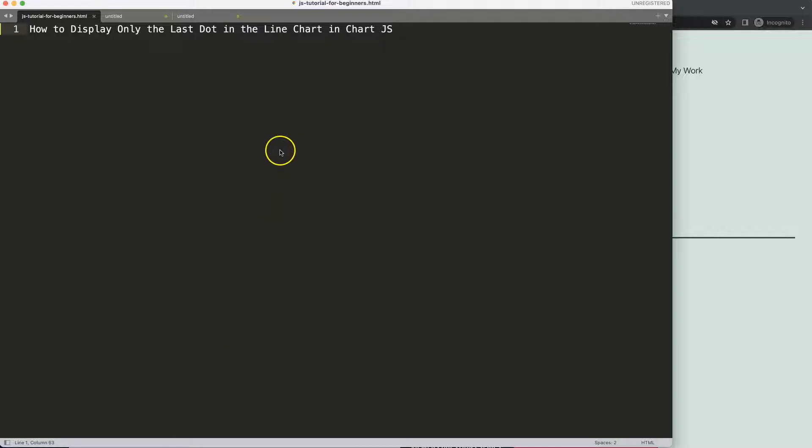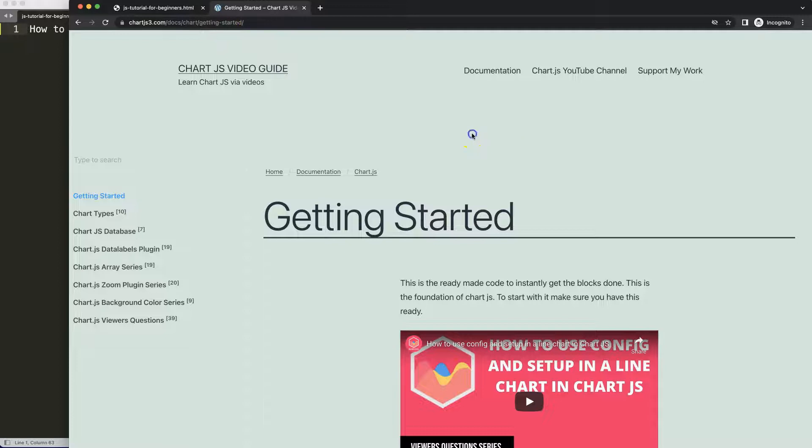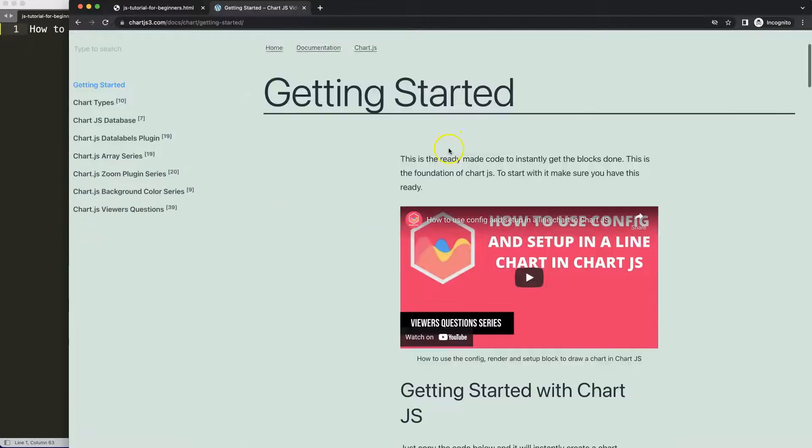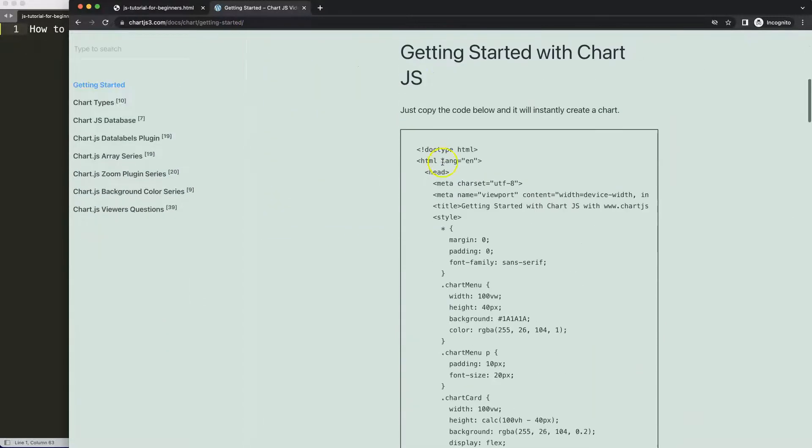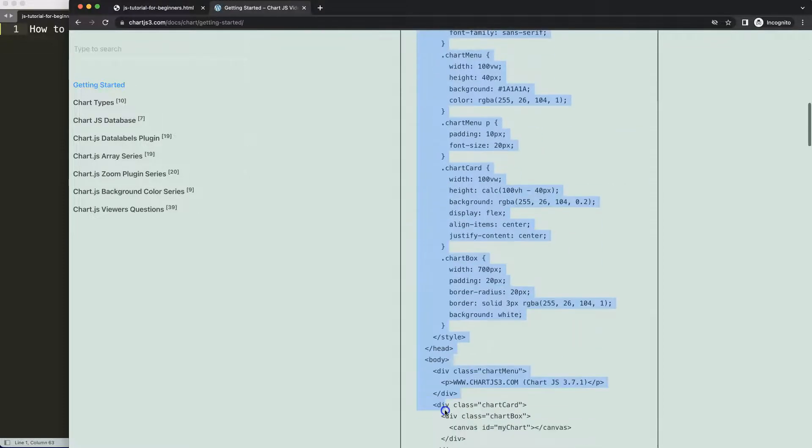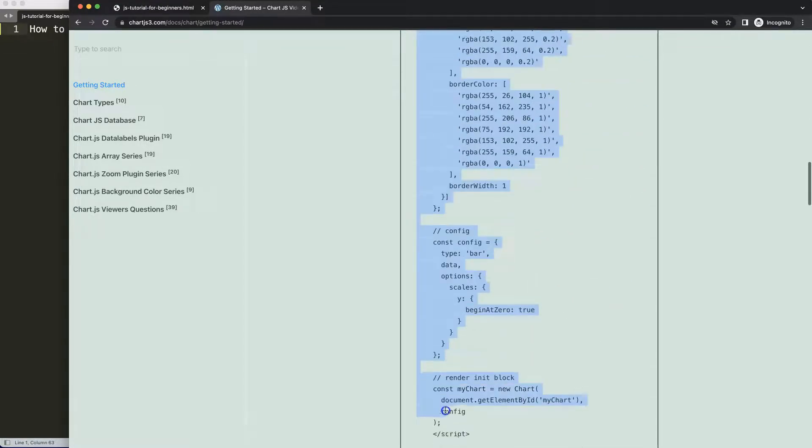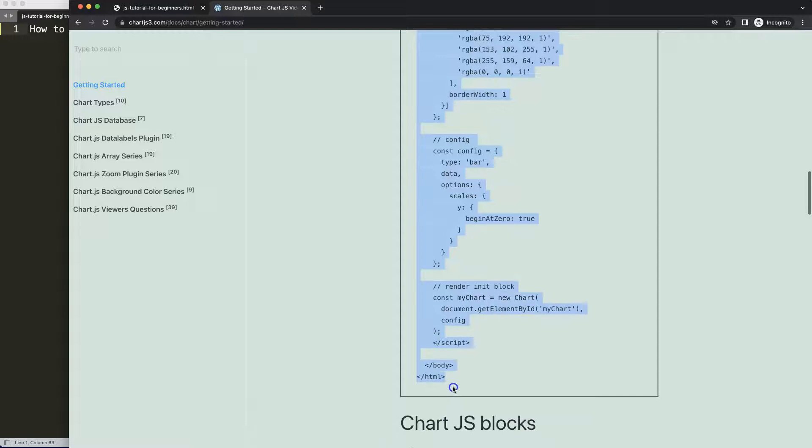The first thing we need to do is go to chartjs3.com getting started. This specific link you can find in the description box. Once you're on this site, scroll down here and just copy this entire chunk of code.